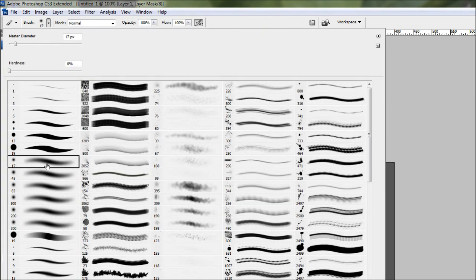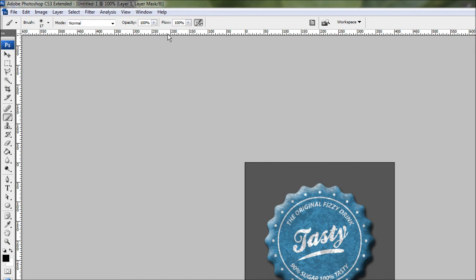Then we want to bring our flow down to something like 25%. Pretty much bringing the flow down will stop the brush when you use it from using its full strength.